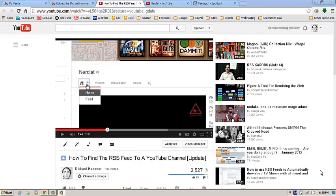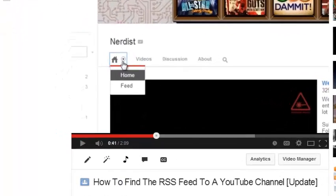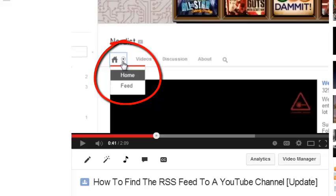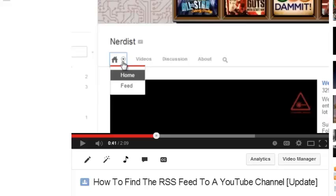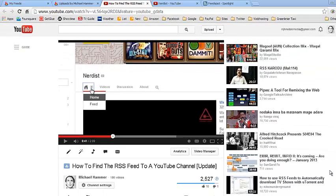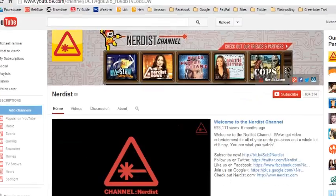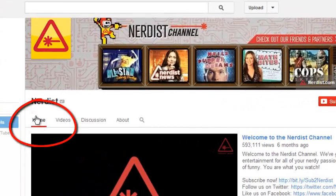Starting with what has changed. The only thing that has really changed is that in the last clip I pointed you to a little icon of a home on the homepage of a person's YouTube channel to find the RSS feed. When you clicked on the icon of the house it would open a drop-down menu with 'home' and 'feed' — you'd click on feed. It's not like that anymore. They've actually merged the home page and the feed page, so it's all one thing now — you just have 'home.'